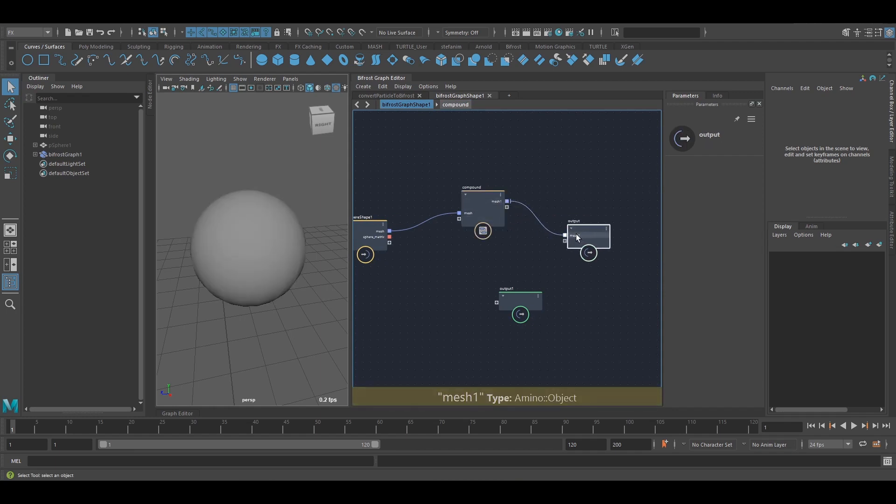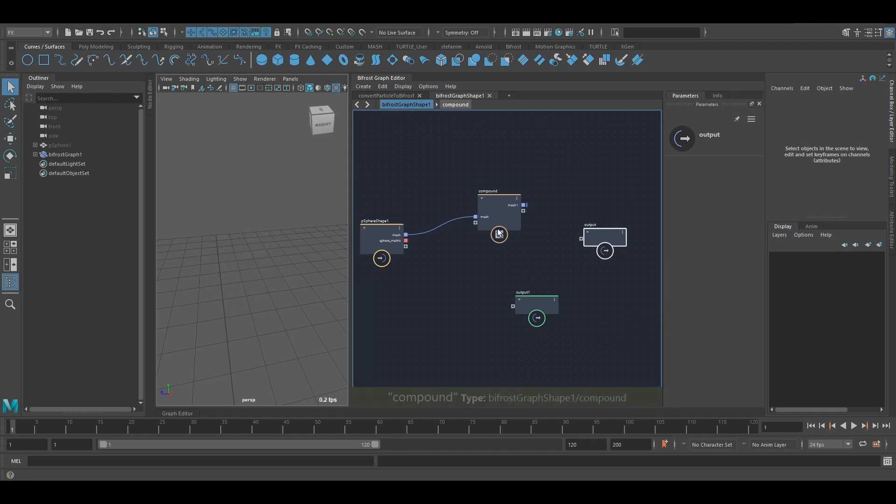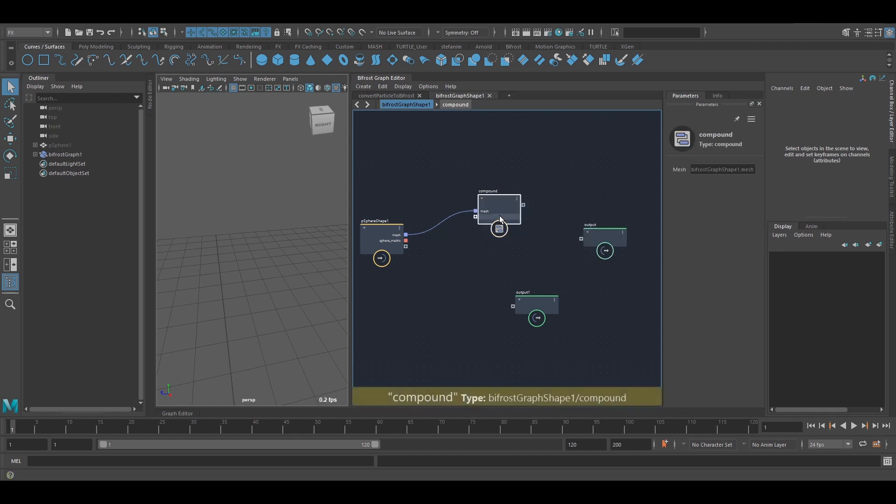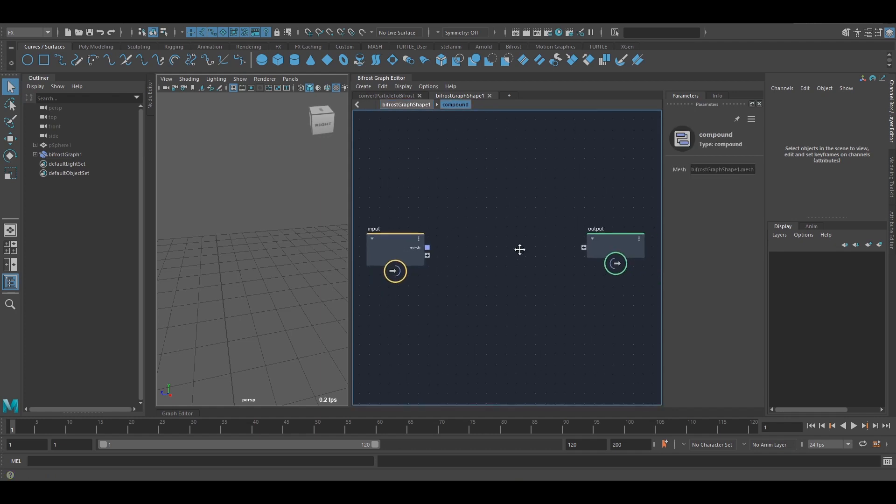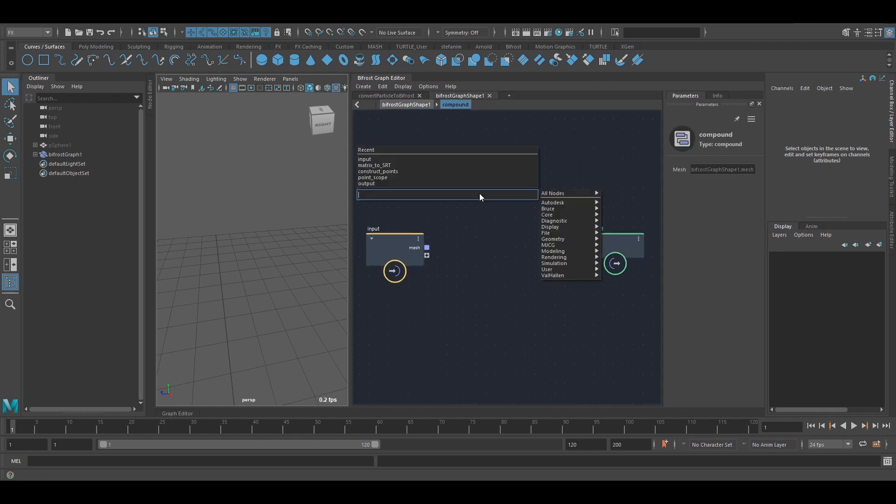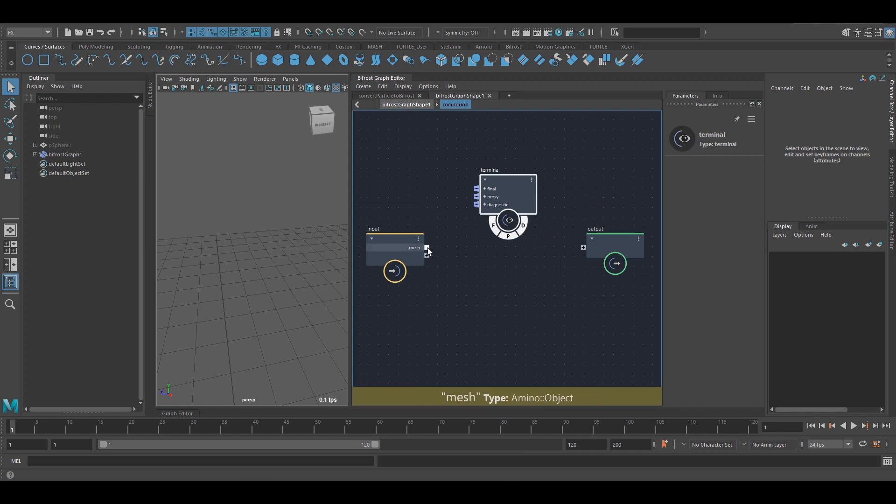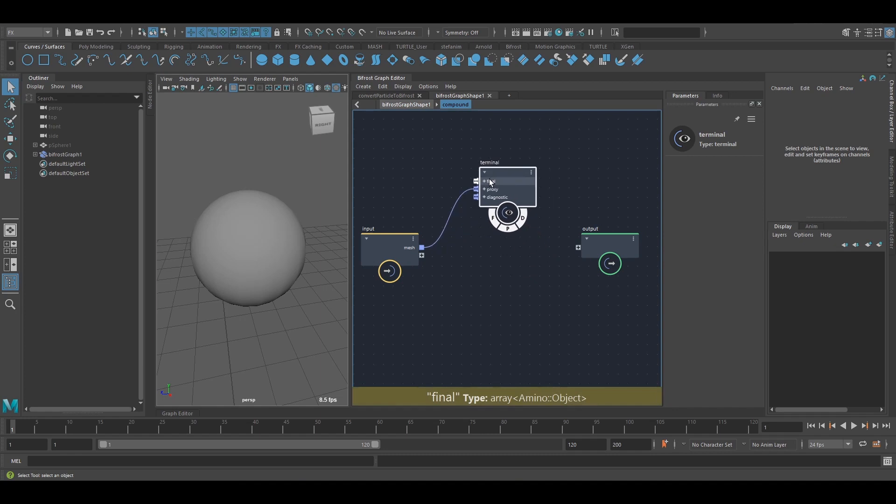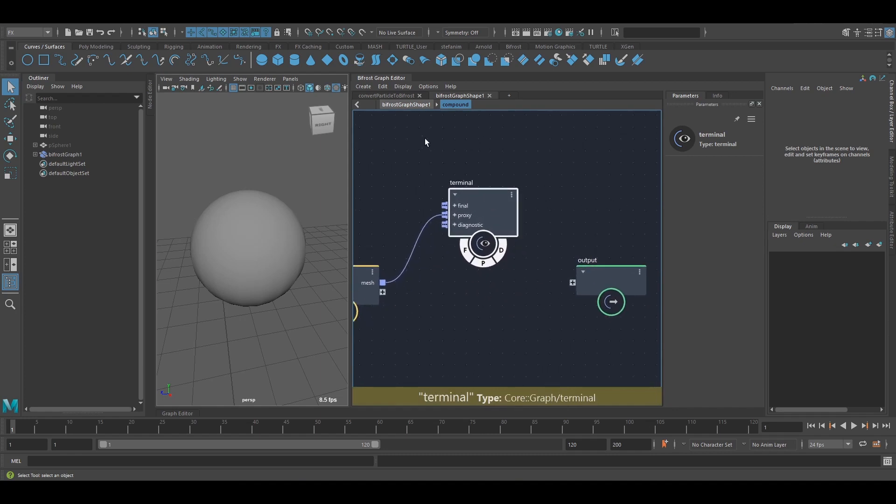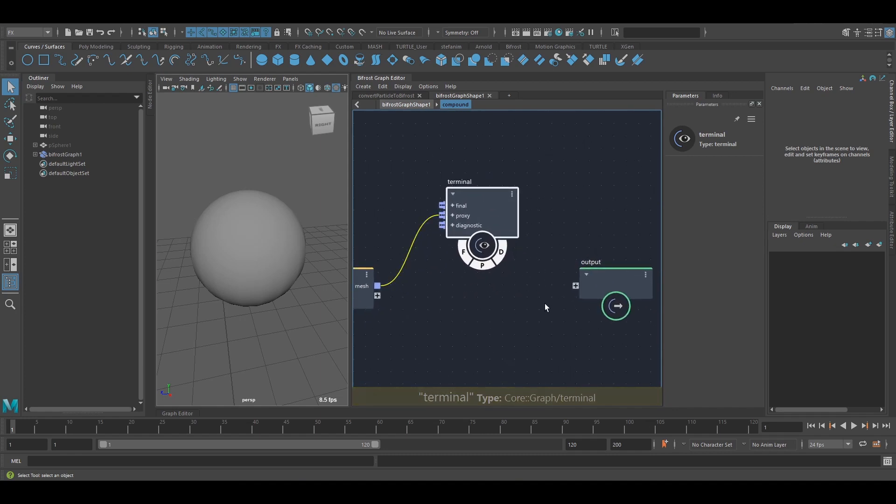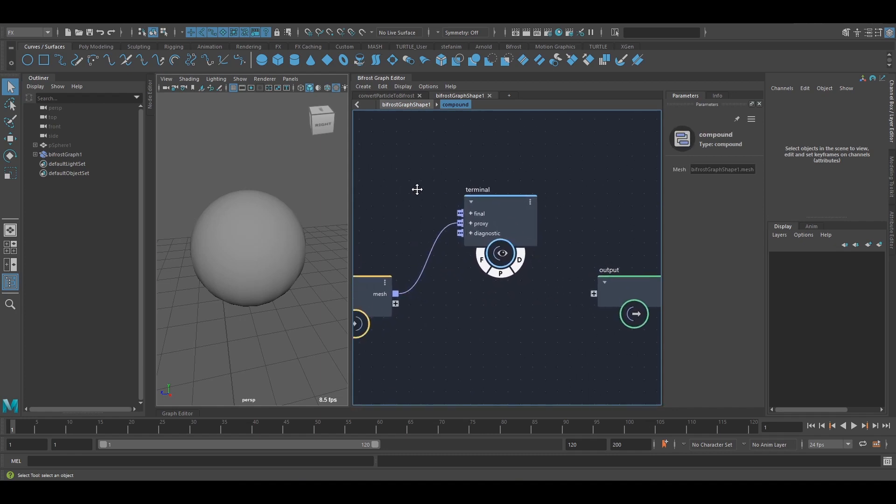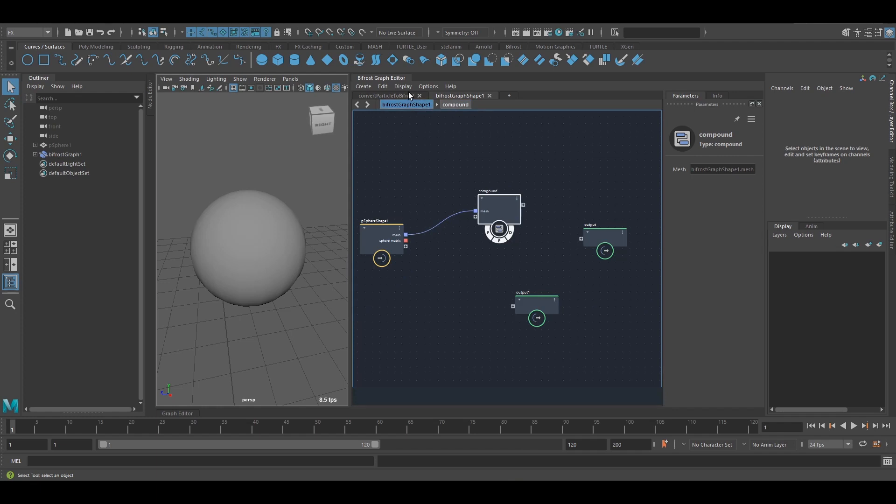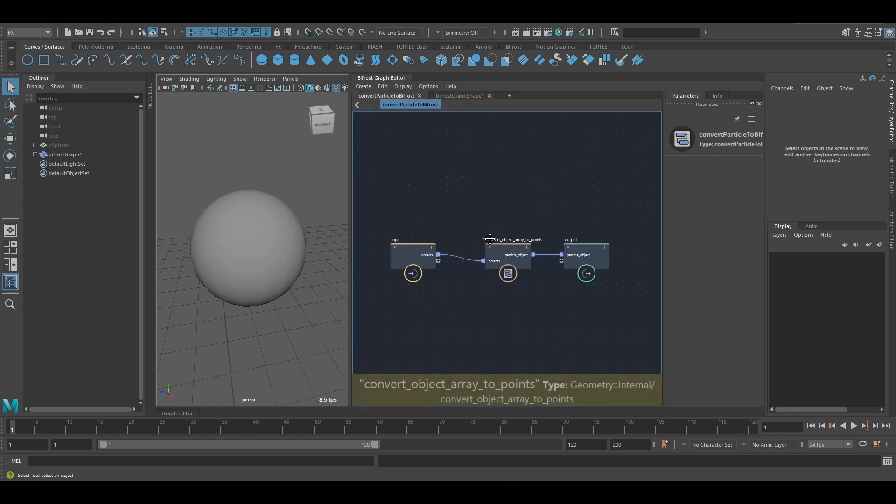However, there is an exception and that is a terminal. So I'm going to delete this. And now if I create a terminal, if I connect it to the proxy, I can still output it to the scene. So terminals are quite handy. And there's more to terminals, but I'm going to leave it there for the moment.